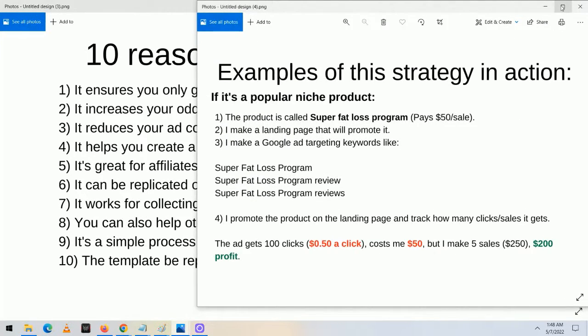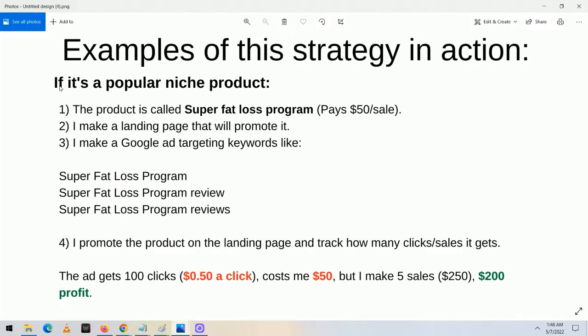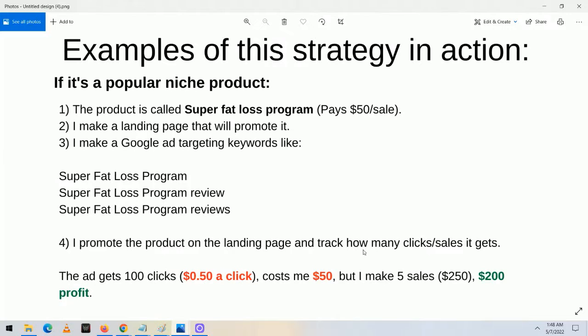Let me talk about some examples of this strategy in action. If it's a popular niche product — say the product is called Super Fat Loss Program and it pays $50 a sale — I'll make a landing page promoting it, then make a Google ad targeting keywords like 'super fat loss program,' 'super fat loss program review,' and 'super fat loss program reviews.' I promote the product on the landing page and track clicks and sales. Say the ad gets 100 clicks at $0.50 a click — that costs me $50. But if I make five sales at $50 each, that's $250 in revenue and $200 in profit.